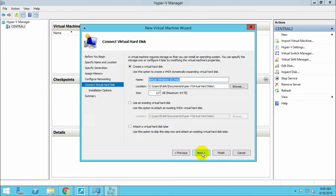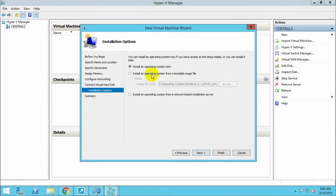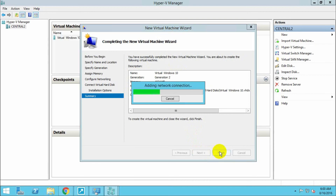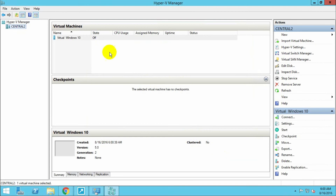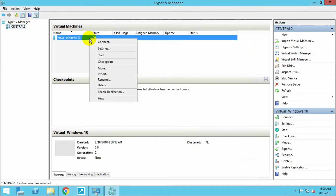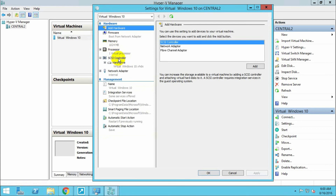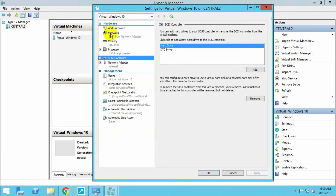Give the drive a name and click Next. You can install the operating system later, or configure it along with this setup by specifying the path. Our virtual machine is now ready to run.